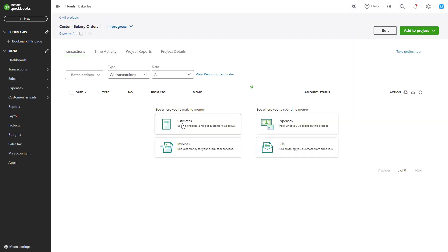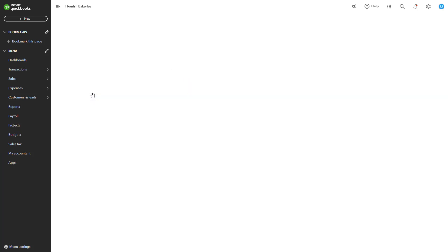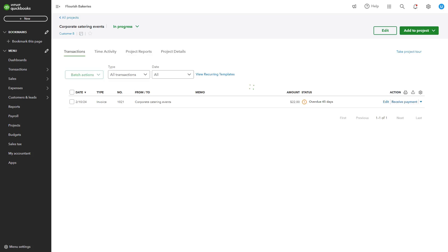QuickBooks allows real-time tracking of project-related income, costs, and profitability. To track costs and income, access the project overview by clicking on the project in the project dashboard to see income, expenses, and profit.